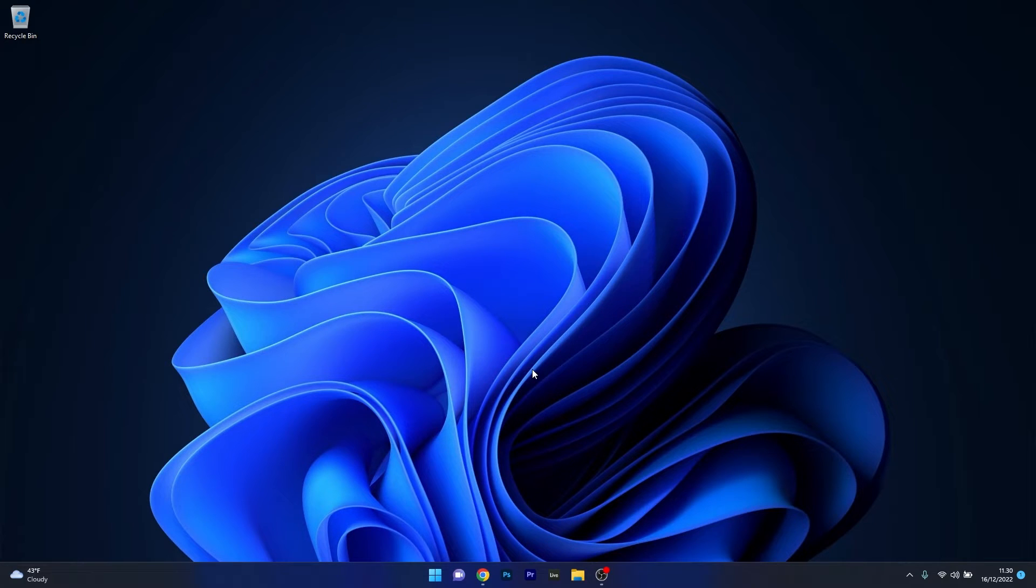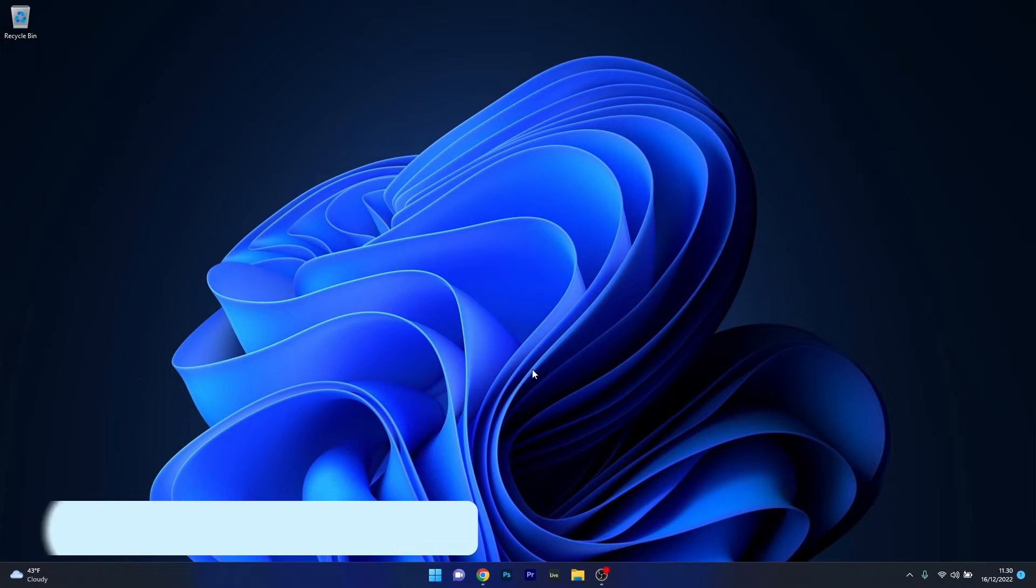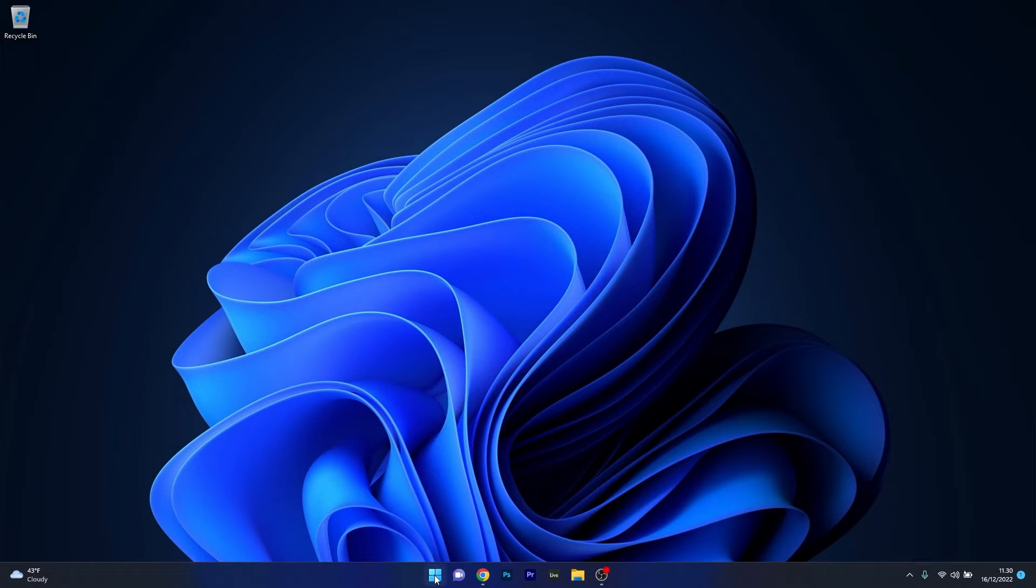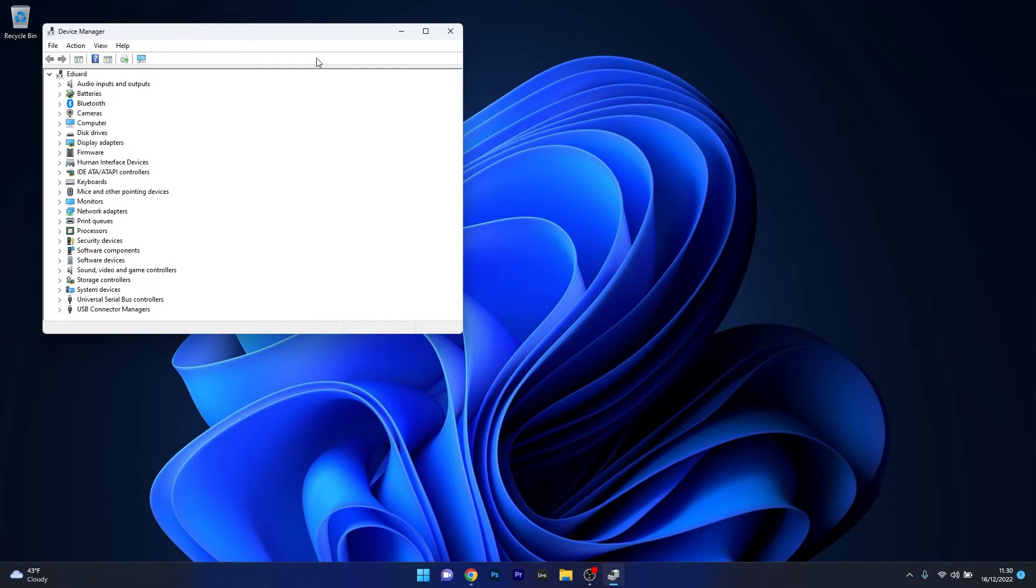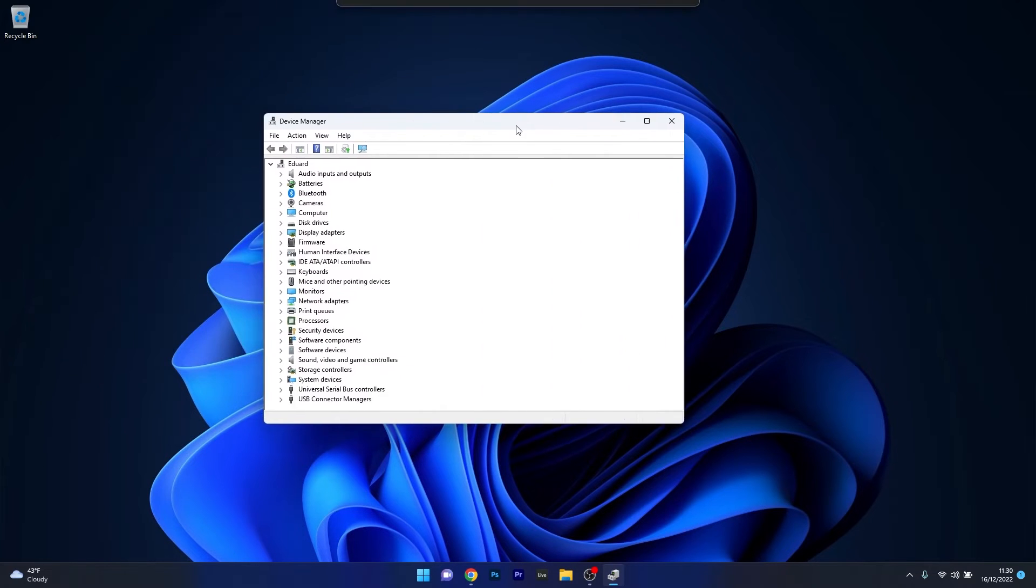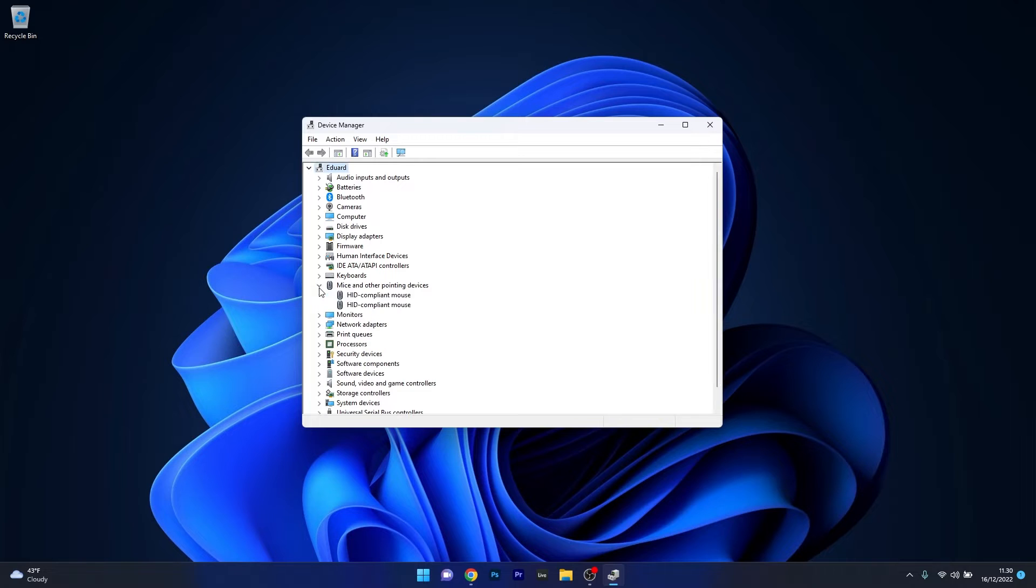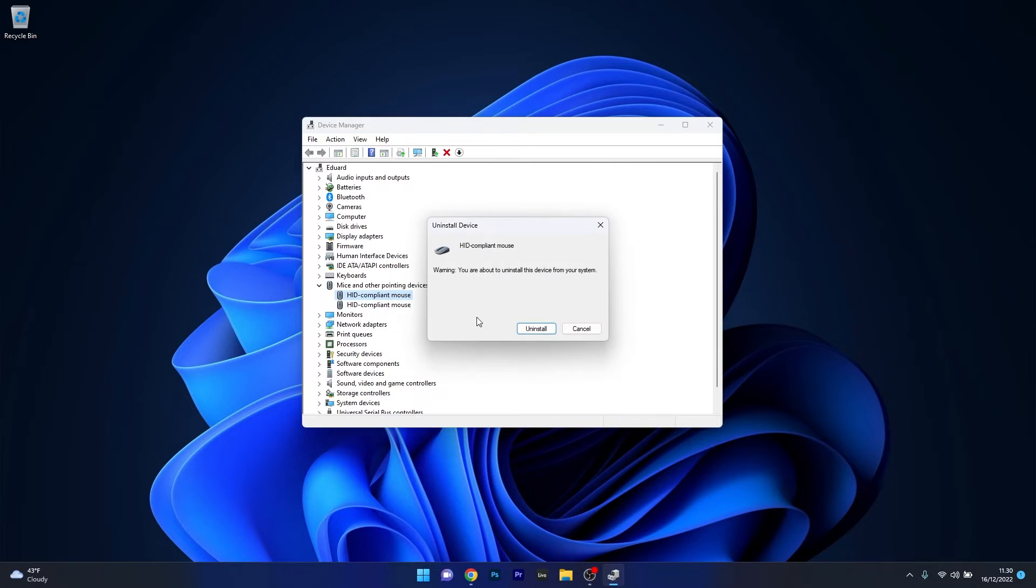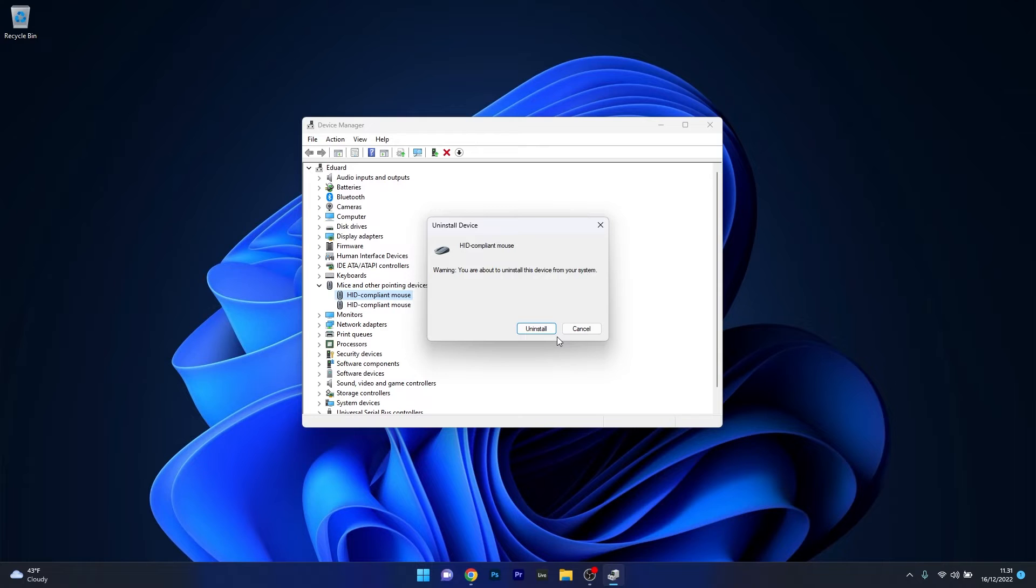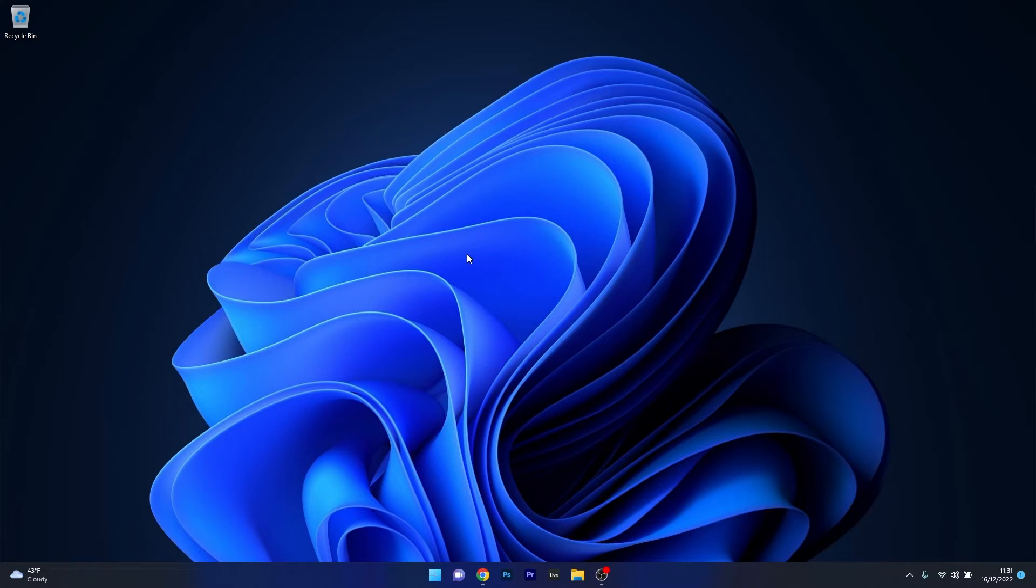Another useful solution is to uninstall the mouse in the Device Manager. To do this right click the Windows button then select Device Manager from the list of options. In this window expand the mice and other pointing devices, then right click on the problematic device and select the uninstall device option. Click on uninstall to confirm your choice and wait until the procedure is finished. Then restart your computer and Windows will automatically reinstall these drivers for you. Check if the problem still persists.